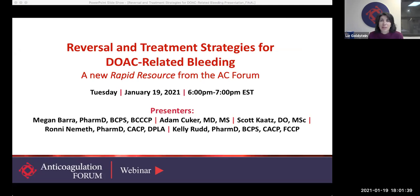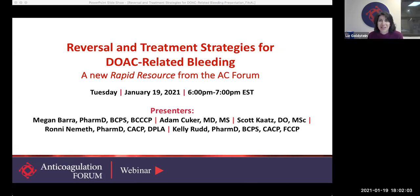Good evening. I'm Liz Goldstein, Executive Director of Anticoagulation Forum, and I'd like to welcome you to today's webinar. This is the first time in a while we've done an evening Eastern Time program, and we'd love to hear if you prefer this time or earlier in the day. Please feel free to email info at acforum.org with your feedback. I appreciate you taking the time to join us today. I know it's a very busy week, so let's get started.